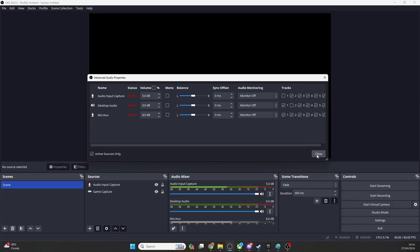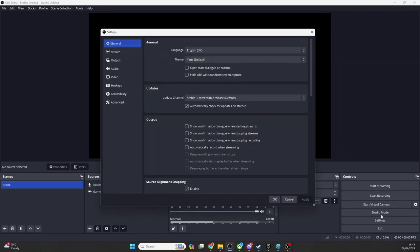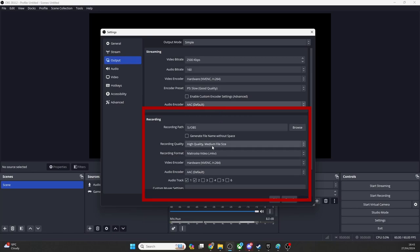Now close this window and go over to your Settings window, then go to Output. In the Output panel, scroll down to Recording, Audio Track.